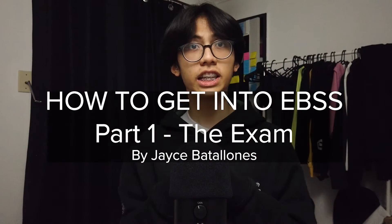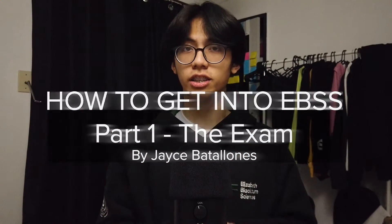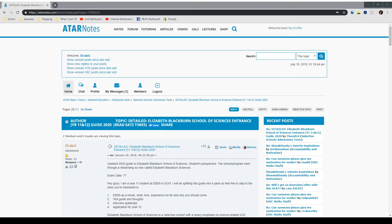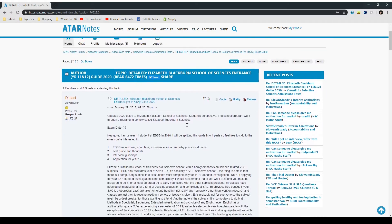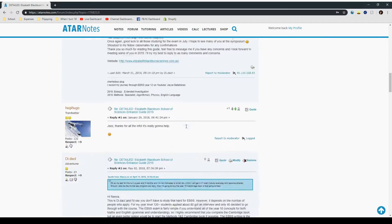Welcome to my video guide. Today I will be outlining how to get into the selective program known as the Elizabeth Blackburn School of Sciences, or now the Elizabeth Blackburn Sciences. I have already created a written guide on ATAR Notes, so if you prefer to consume content that way, feel free to check the description below.